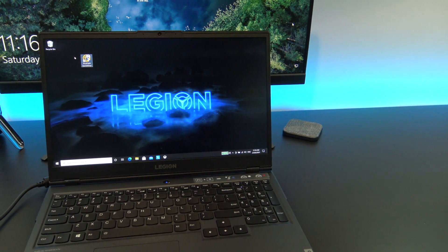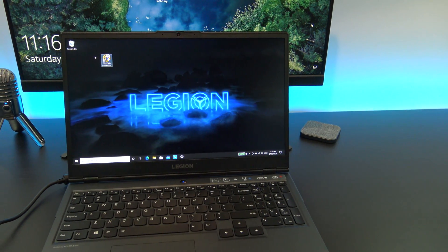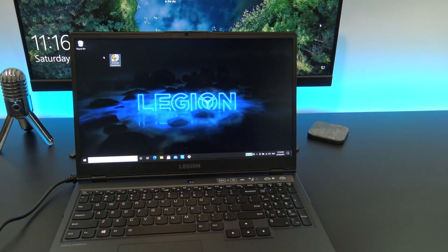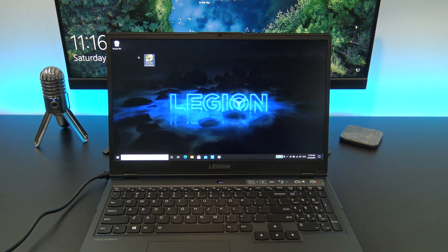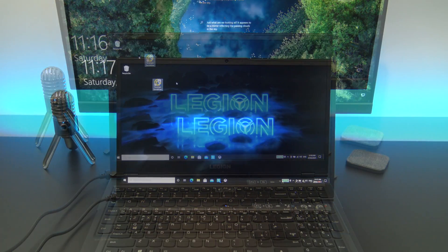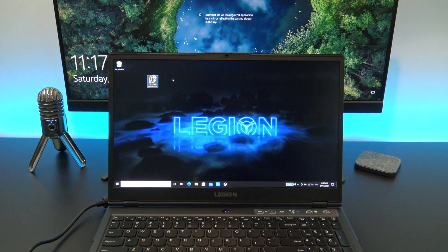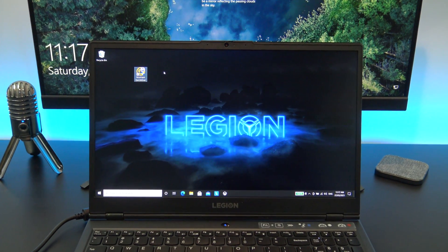Okay guys, so recently I did a review on the Lenovo Legion 5 laptop. I'll put a link in the description below. And I wanted to see if I could mine Bitcoin with the graphics card on the laptop.